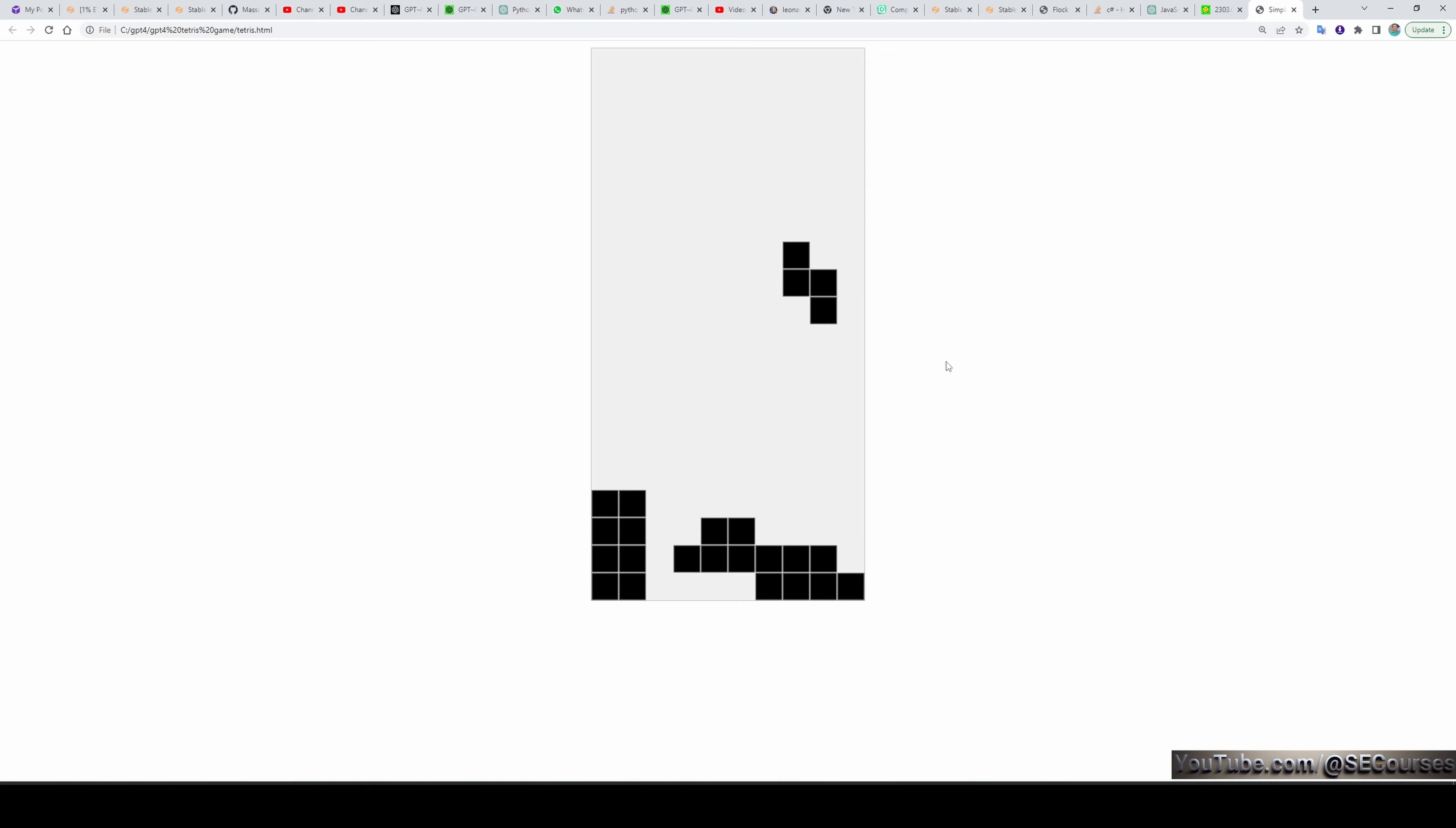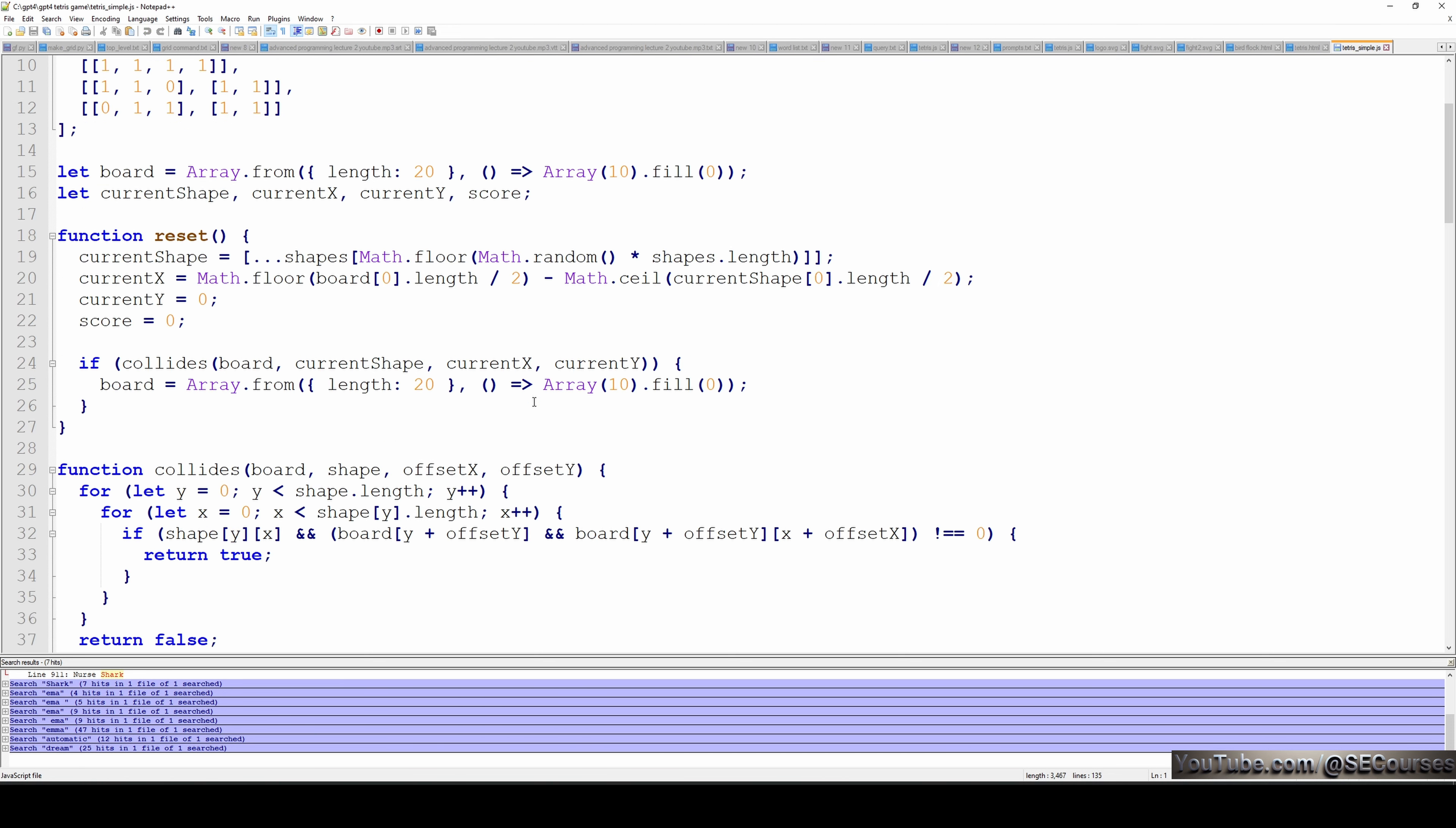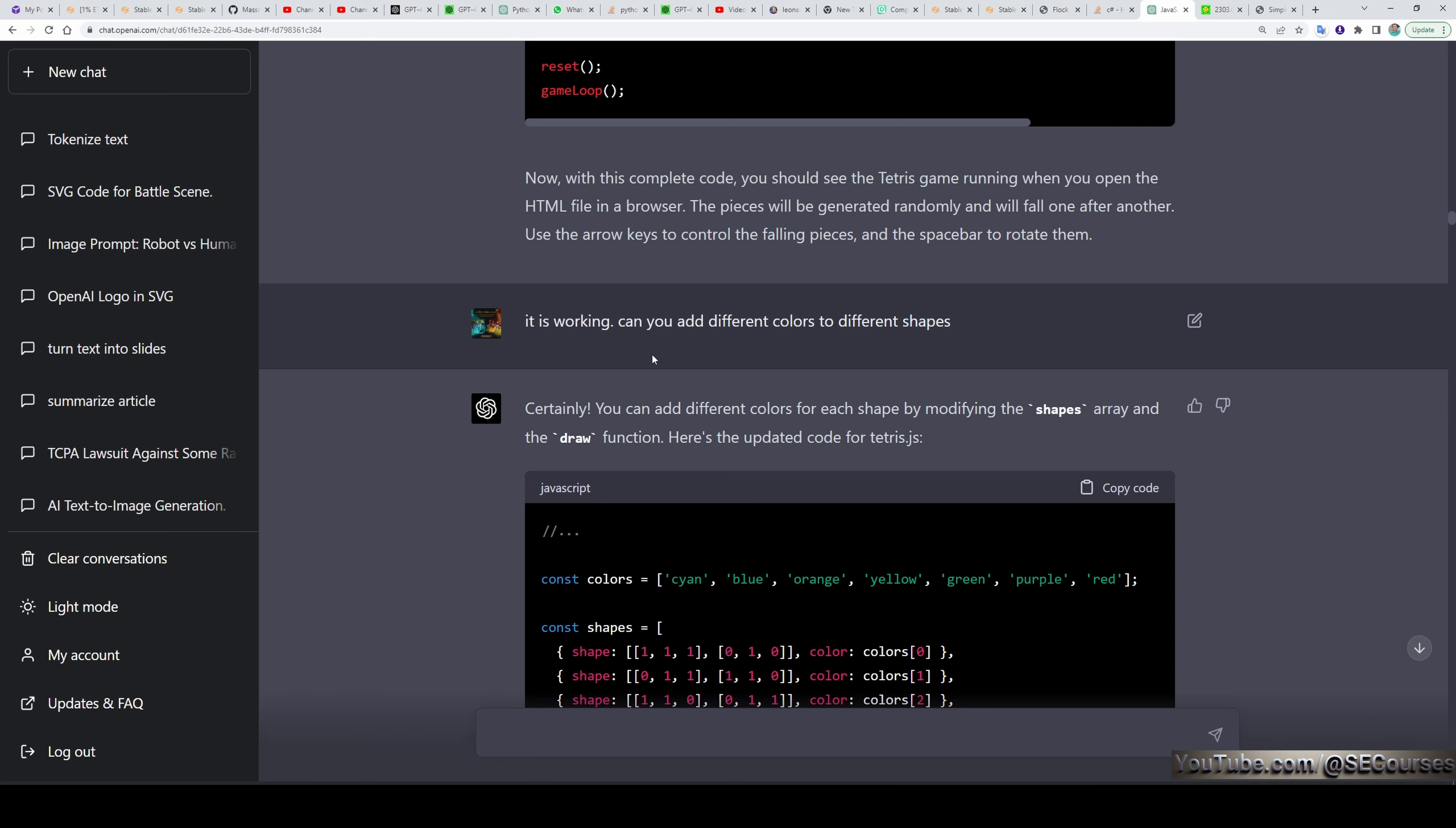You can rotate them and it is working. The code is pretty simple. It has a basic HTML content like this. The GPT-4 is telling you to write this code into an HTML file. Then it is also giving you the JavaScript code like this. And you are writing it to a JS file and giving the name of it. This is the entire code.